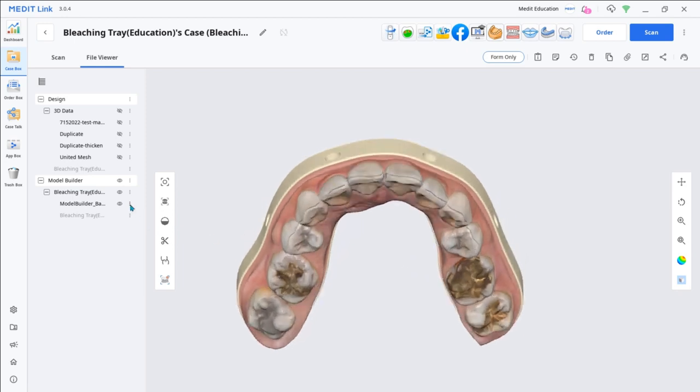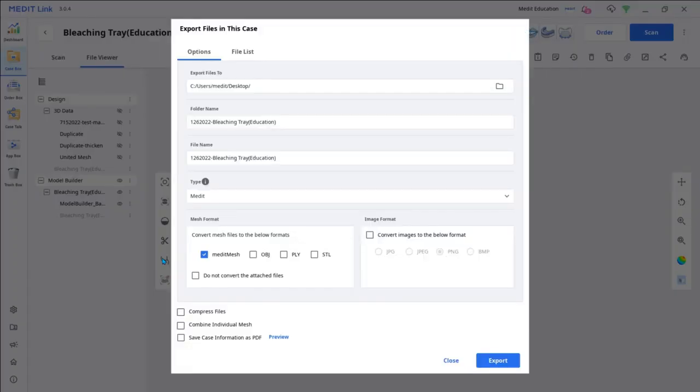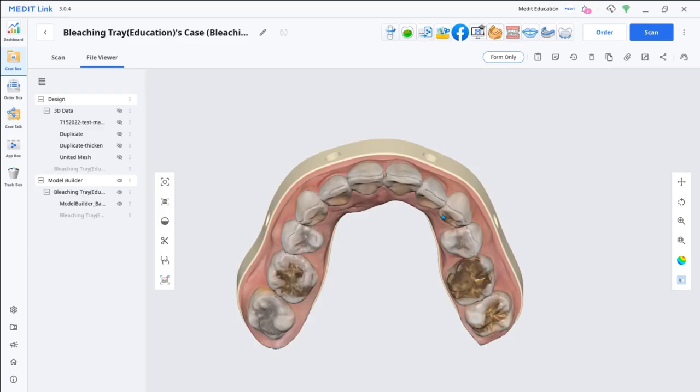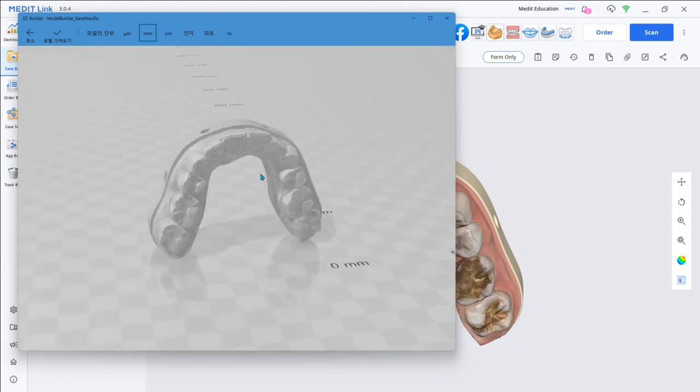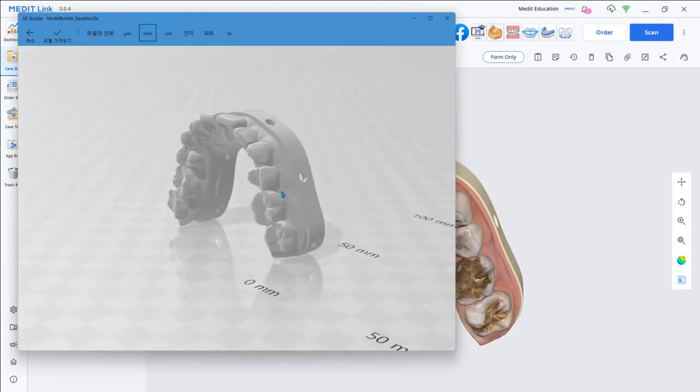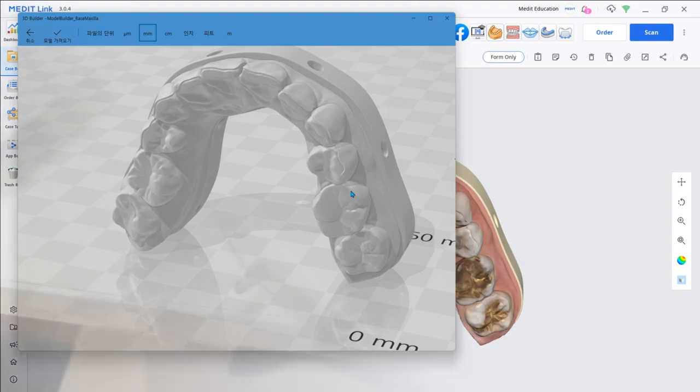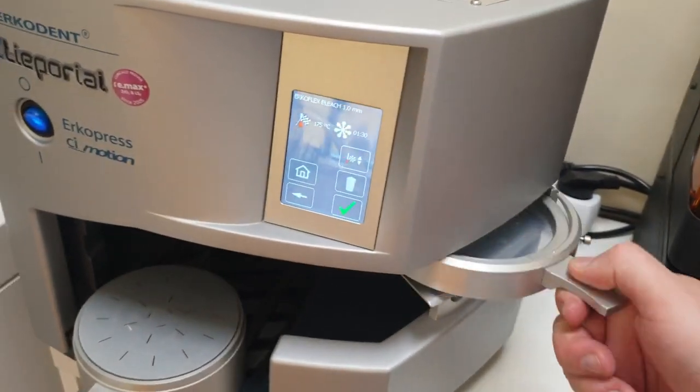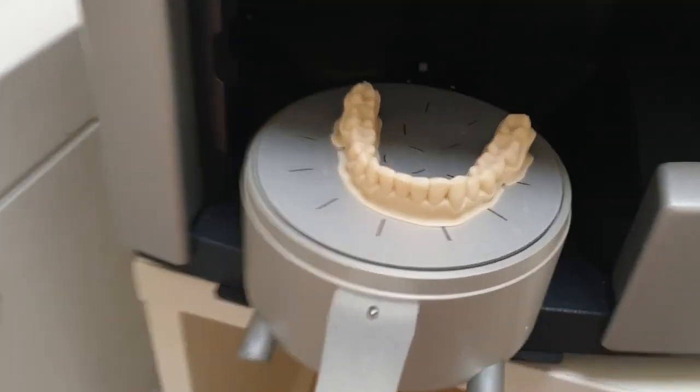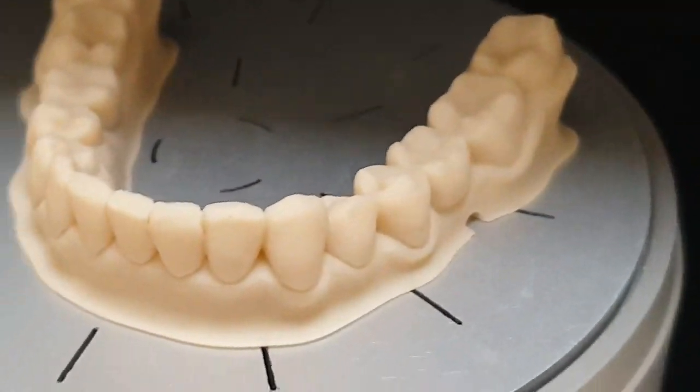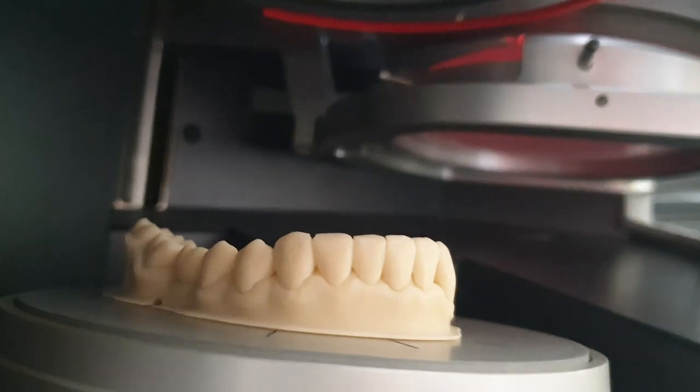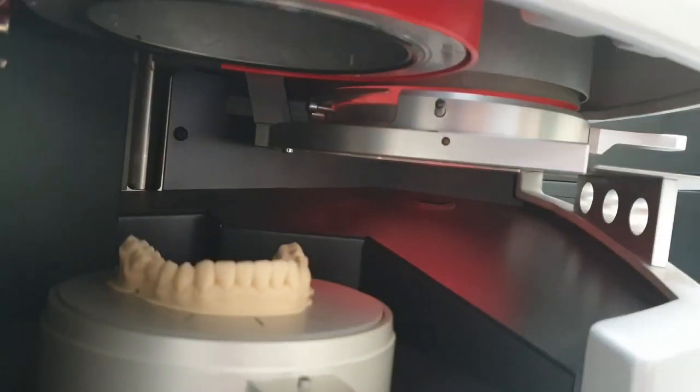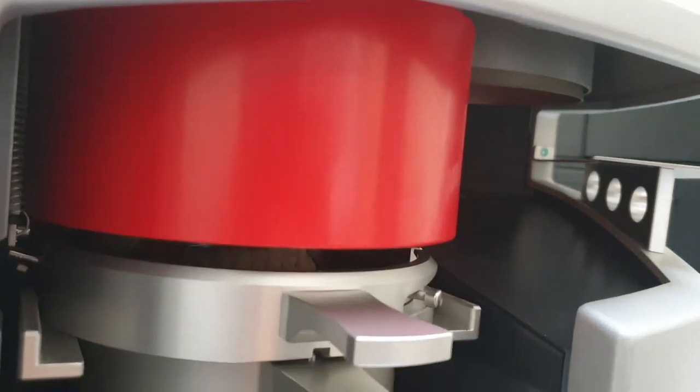The completed model for the bleaching tray can be exported for further printing from the file viewer. You will be able to select the format of the file when exporting.